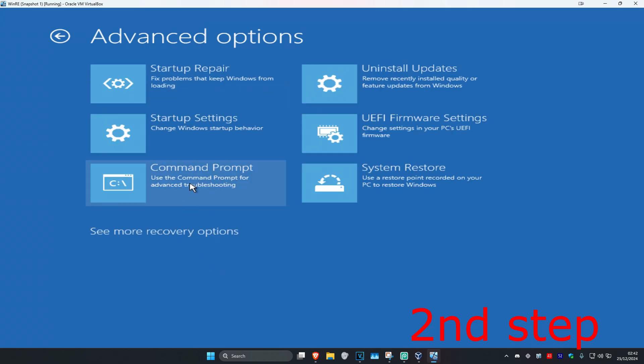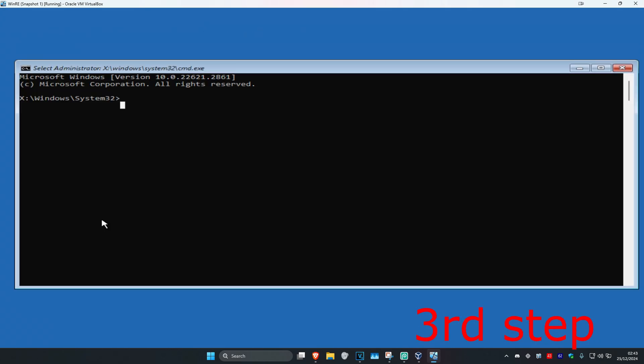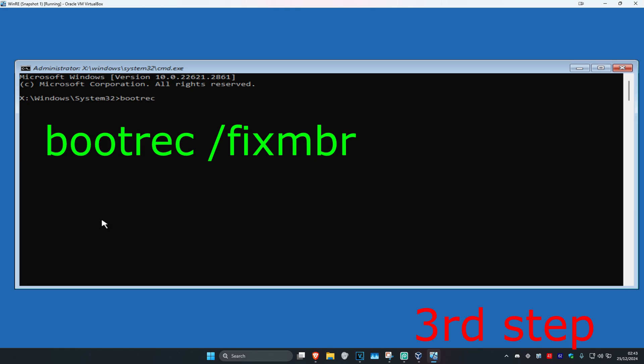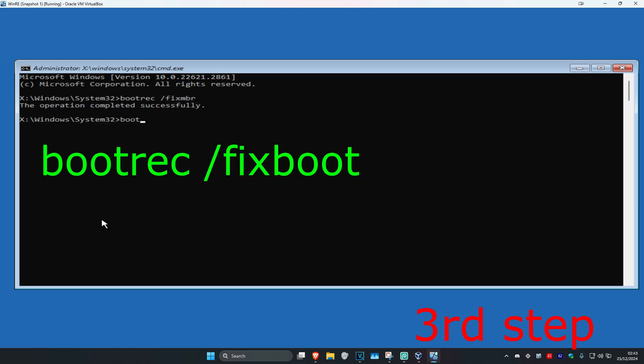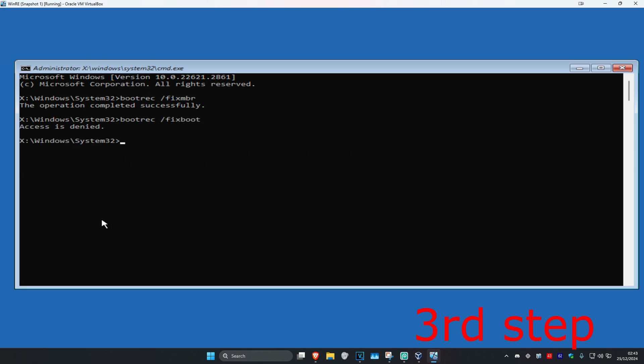Once you're on this, type in bootrec space forward slash fixmbr and click Enter. Now type in bootrec space forward slash fixboot and click Enter. If you get this error, just ignore it.